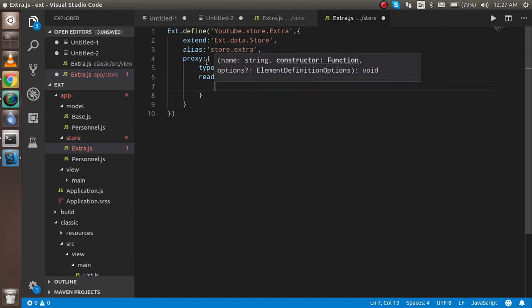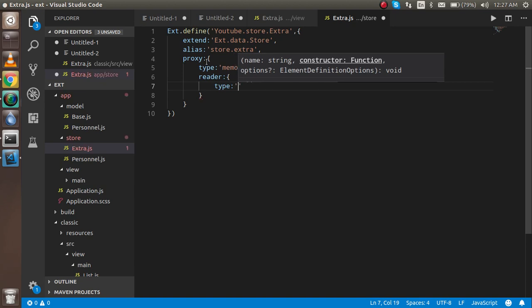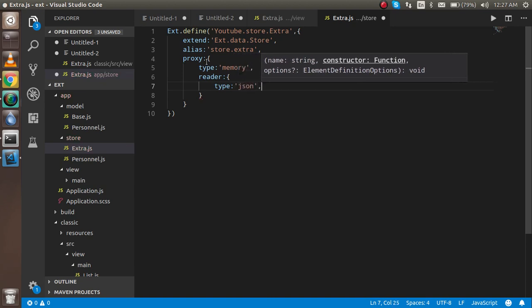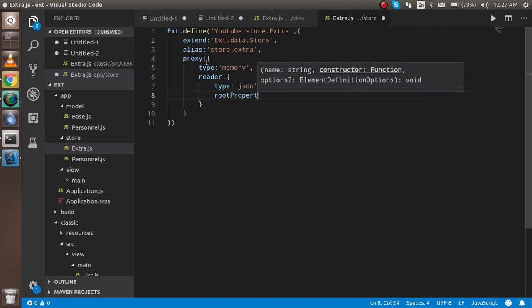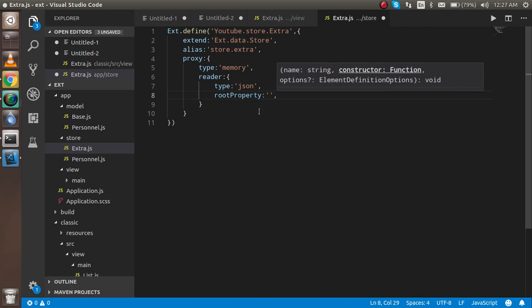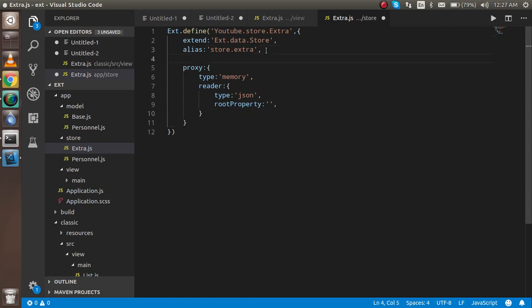The type is 'memory', and there is also a reader with two parameters. The first is the type — we are using JSON data. The second is the root property. I'll explain what root property is shortly; for now I'll just leave it blank.